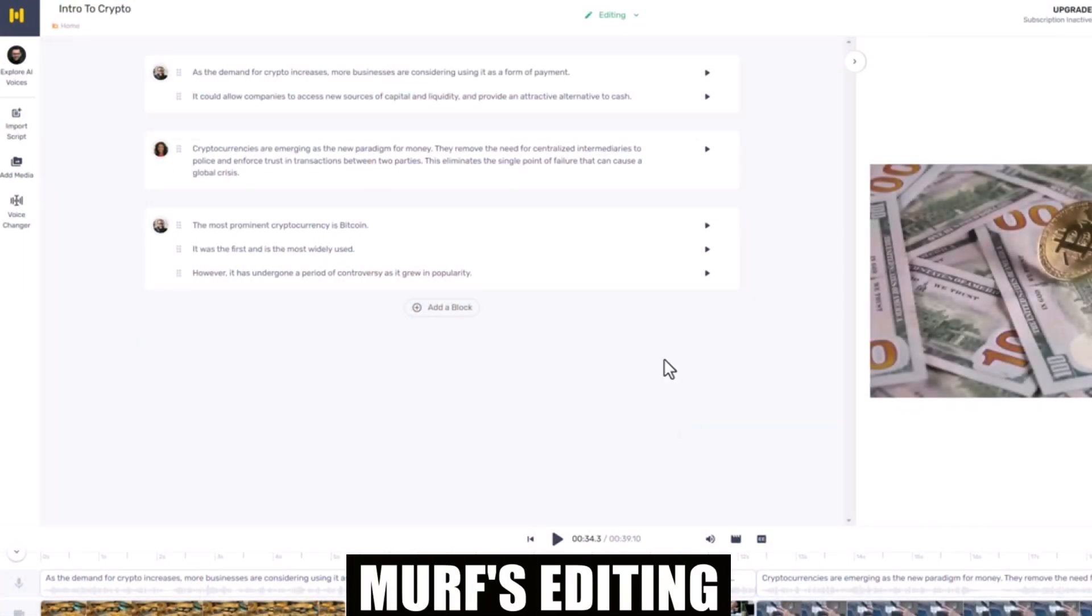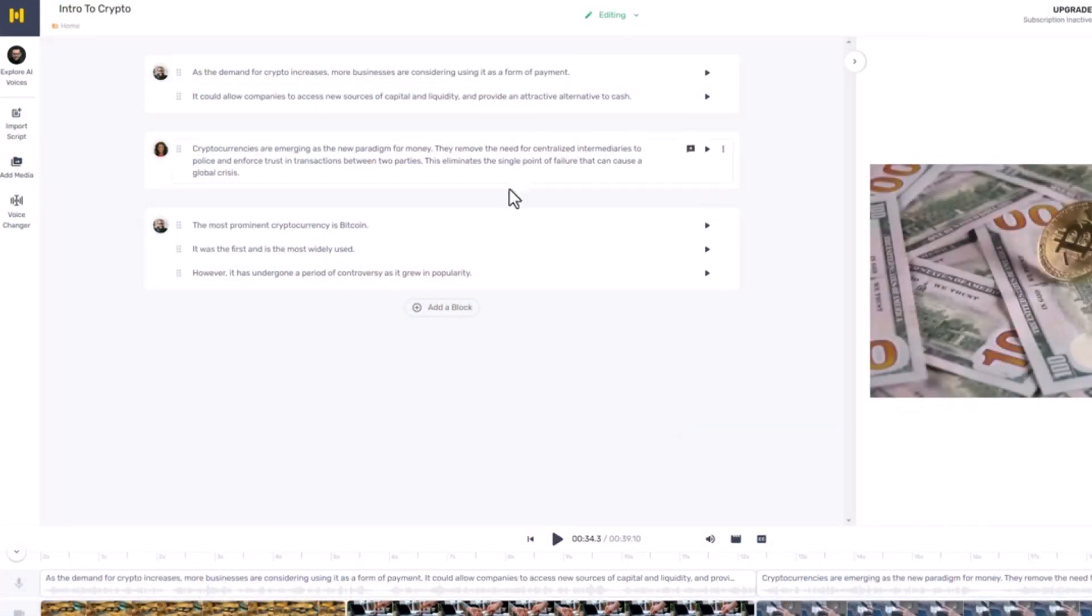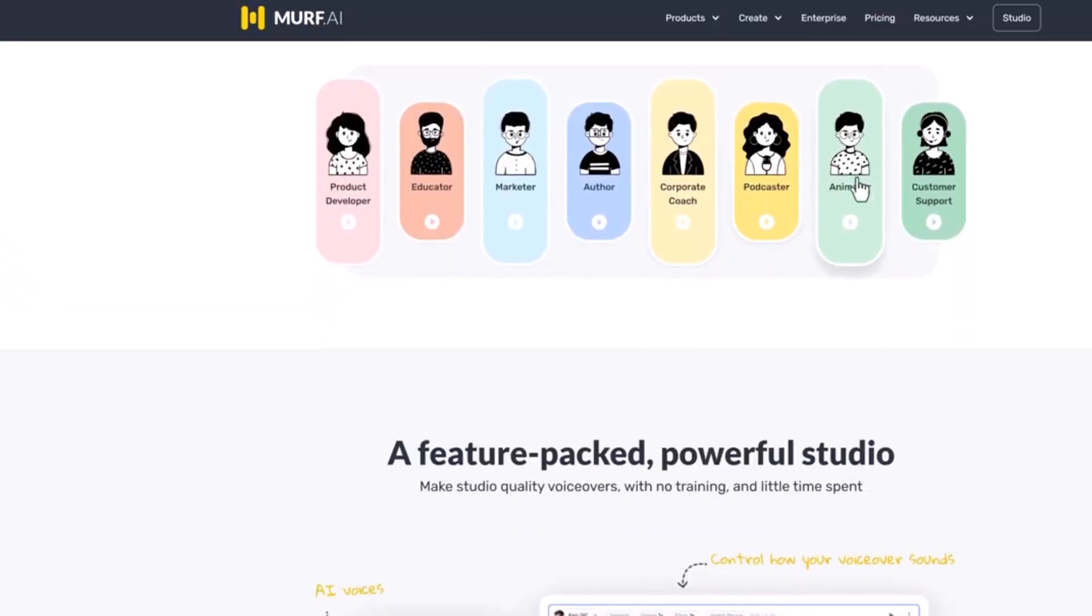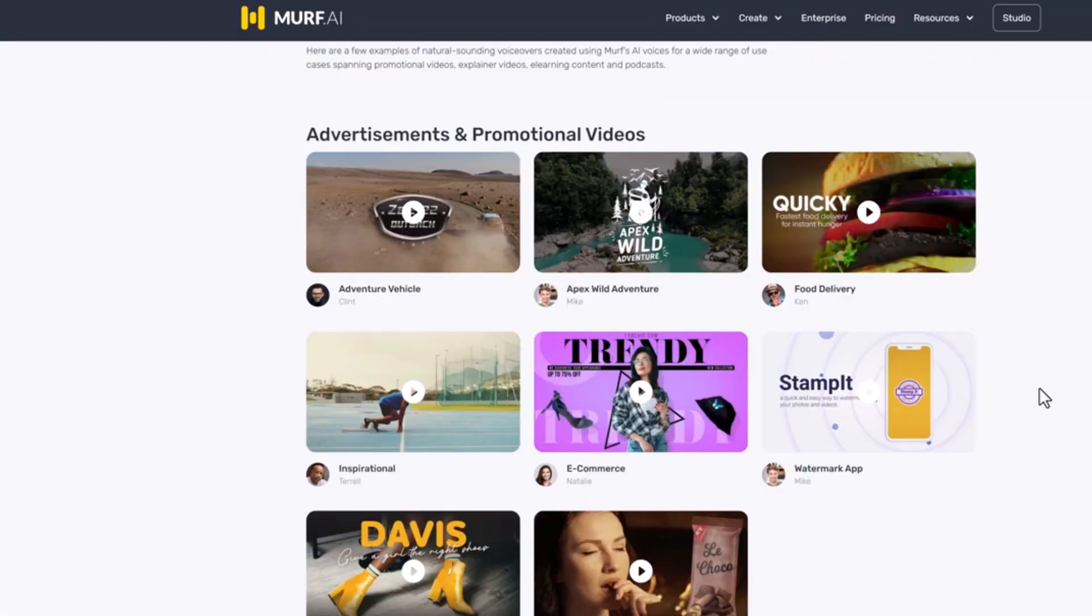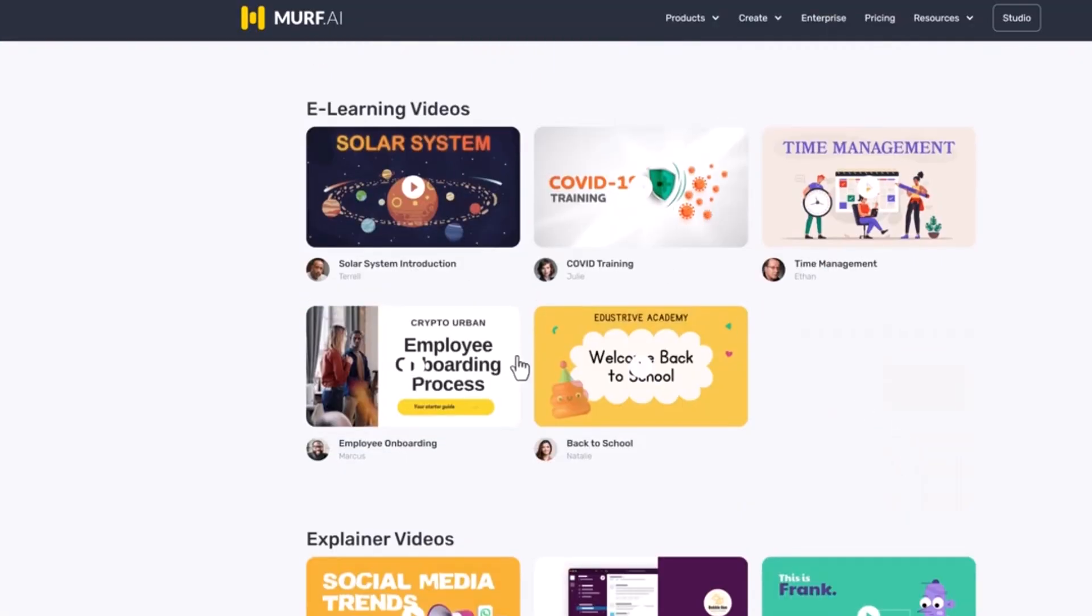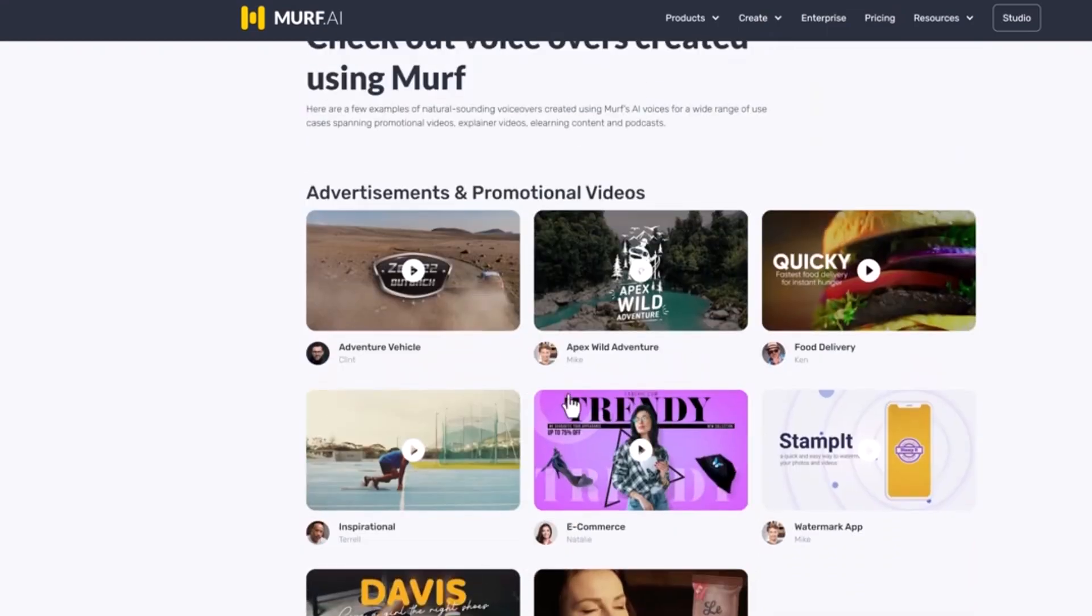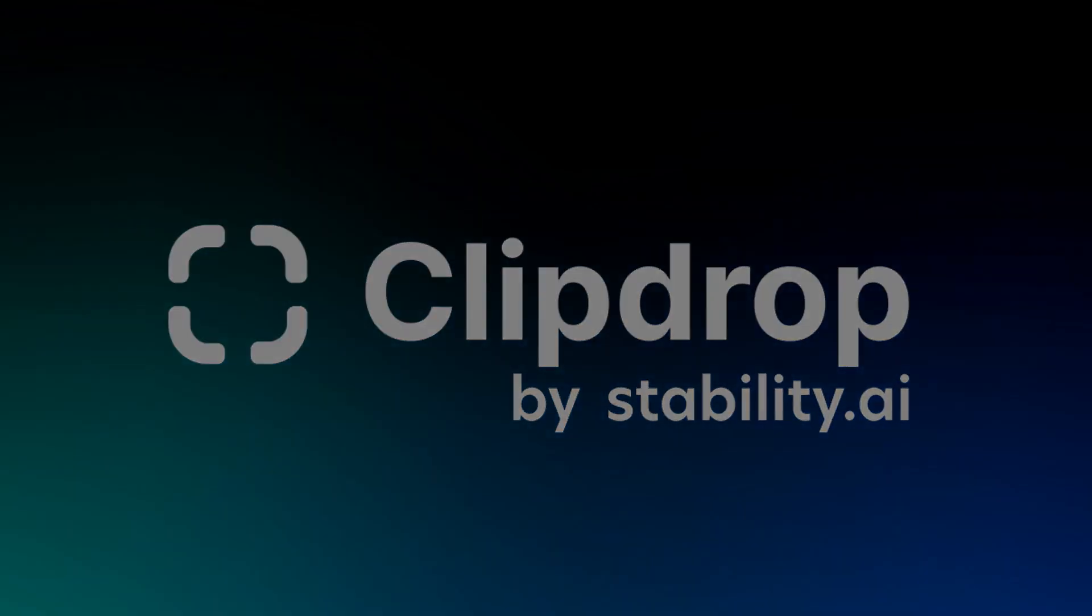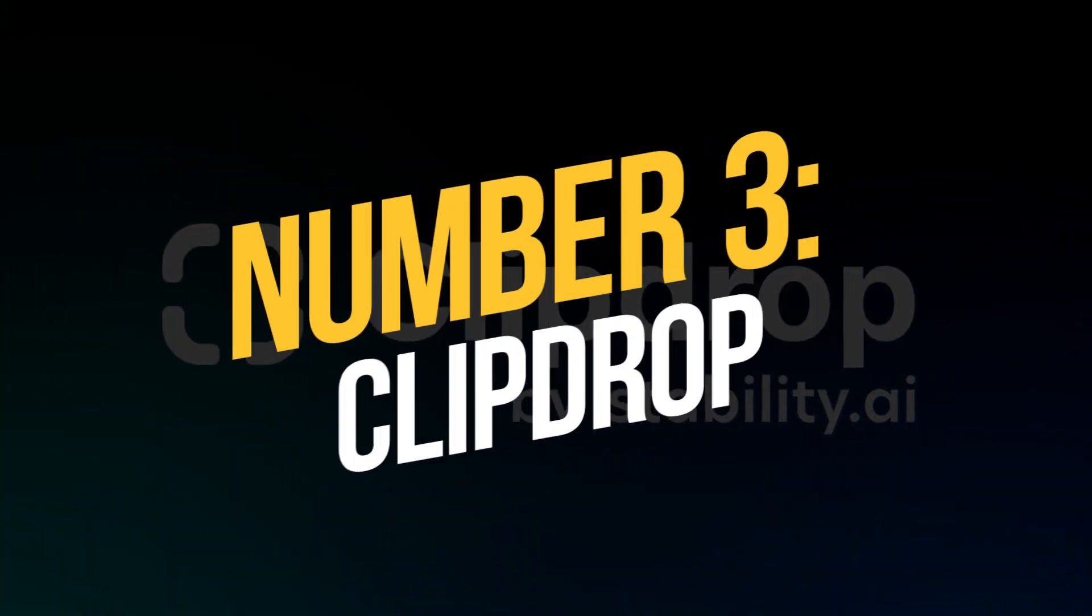Murph's editing capabilities are equally amazing. They can alter the voice, speed, interjections, emphasis, and other aspects of the voiceovers they produce. Number 3, ClipDrop.